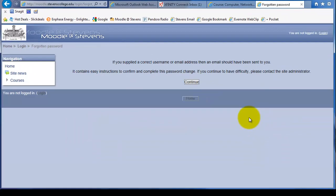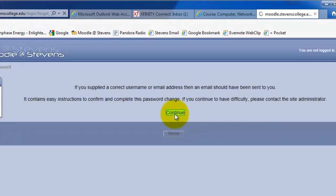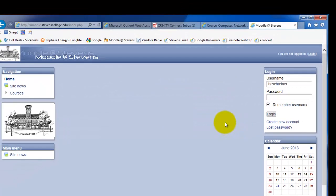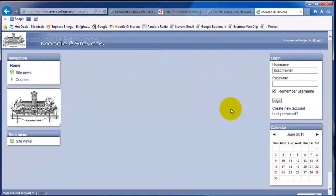You'll notice it'll come up and say that it sent an email message to the address you used to create your account. You click continue, it will bring you back in preparation for logging on.